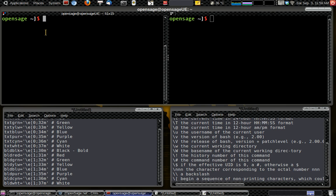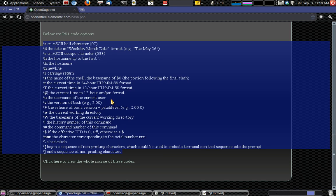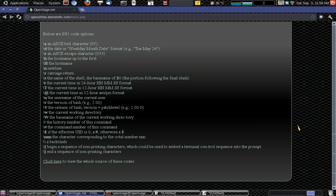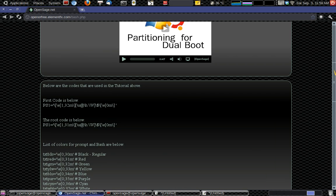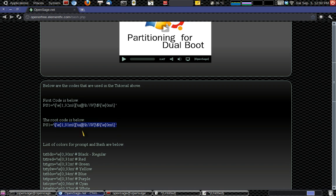One thing we need to do is we'll go back to the OpenSage page, and we'll grab this line of code here, this root code. So you'll just copy that like we did the other one. Just take it from the last single quotation, and then just before the first single quotation. So you're copying from that first backslash to the last single quotation.